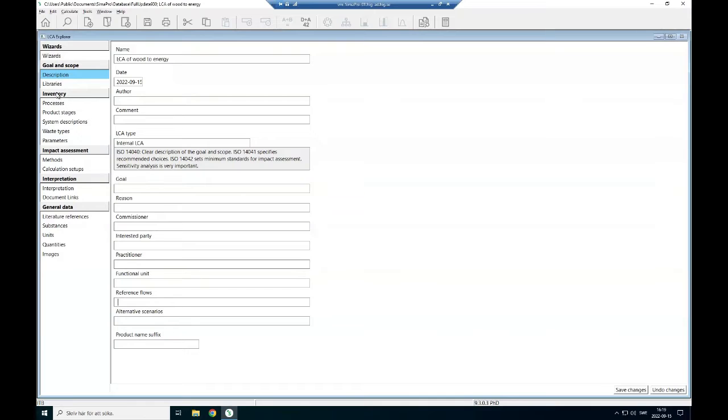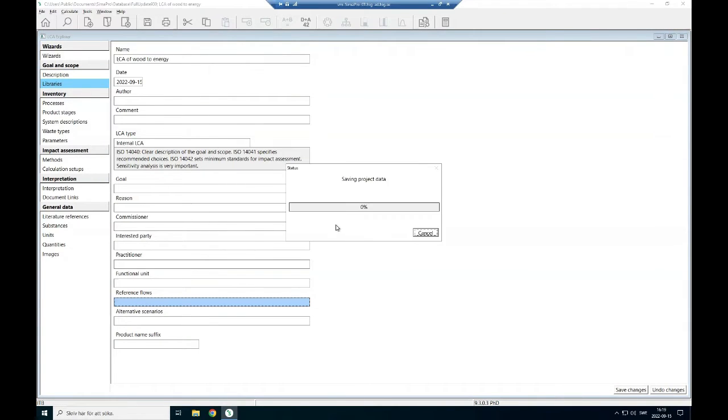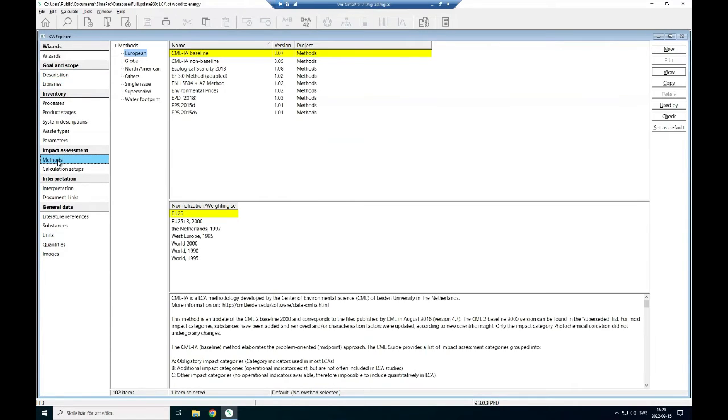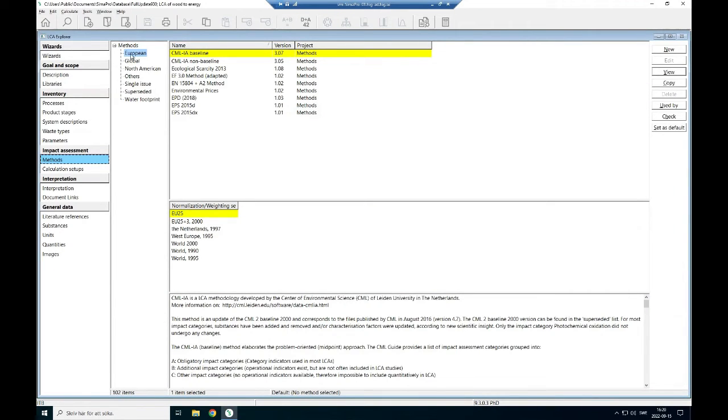Under the libraries, we select the data libraries, we have chosen the library. Then after that, the next step is to choose the impact assessment method. What impact assessment method is good for you or you want to use? There are several impact assessment methods that have been categorized geographically.